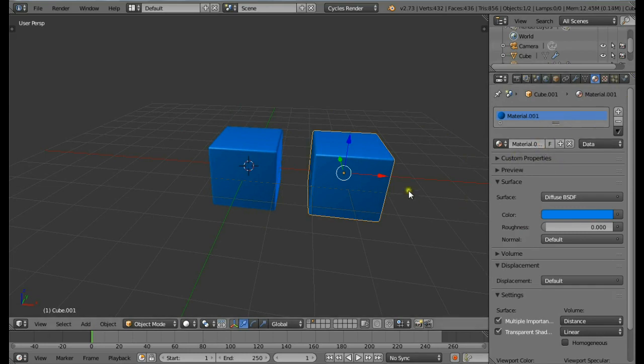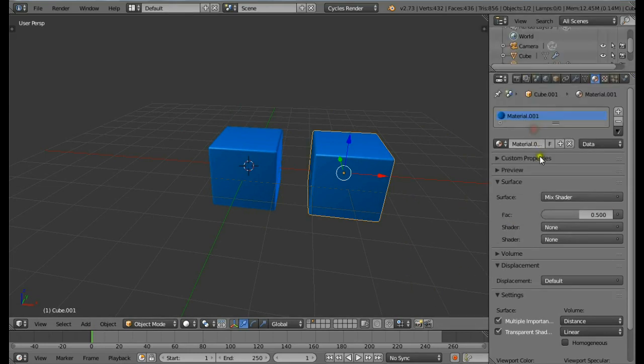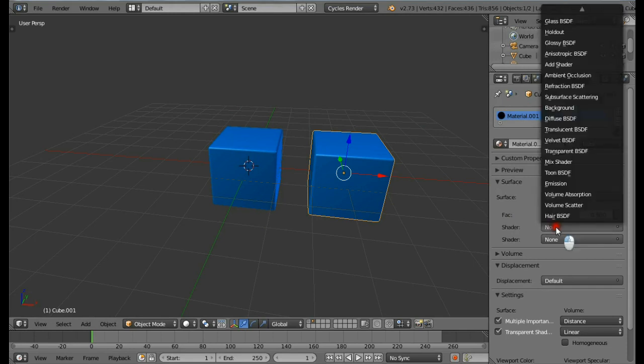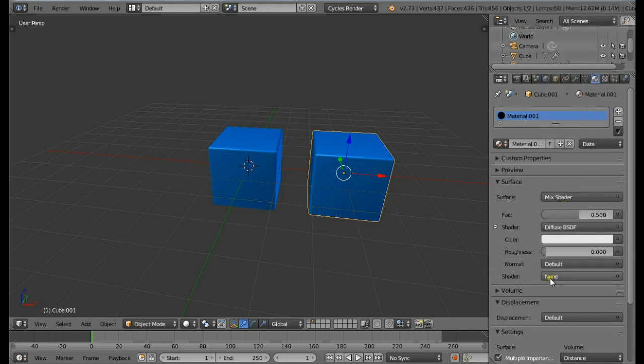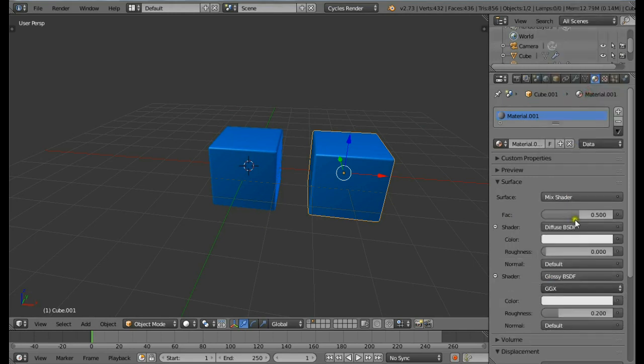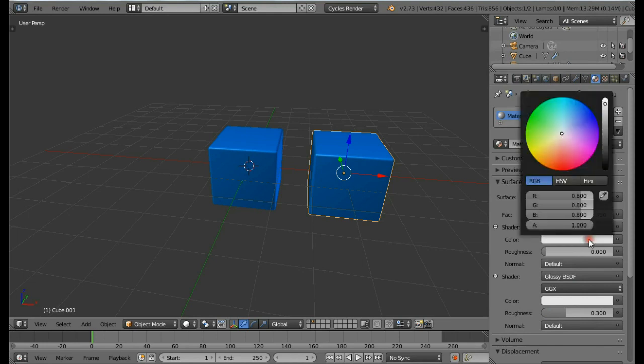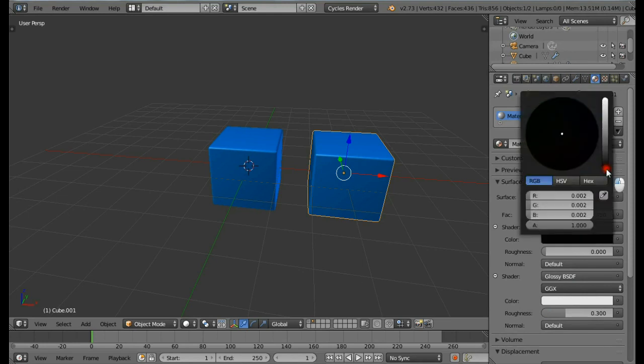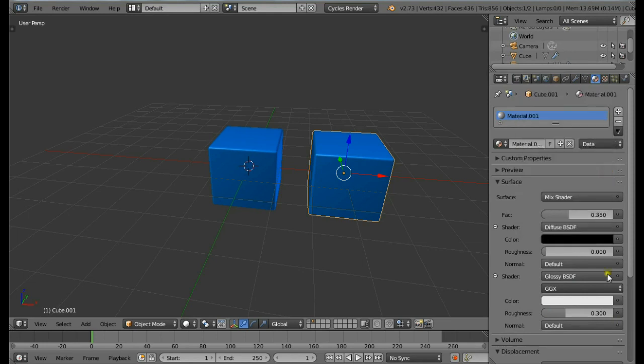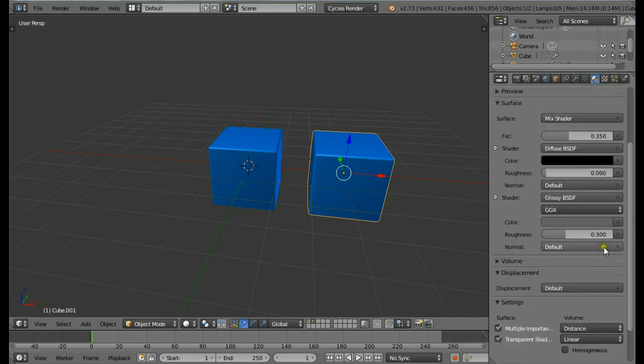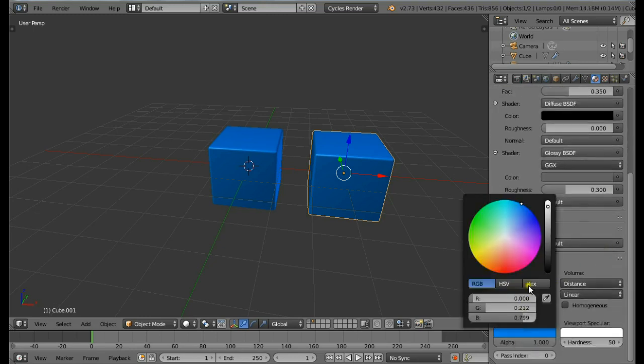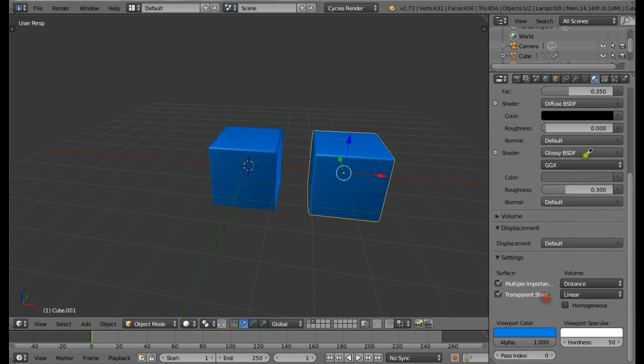Change the surface type to Mix Shader. Change the first shader to be Diffuse, second shader to be Glossy. Change the Fac value to be 0.35 and change the glossy roughness to be 0.3. For the Diffuse we're going to be using black color, completely black. For the glossy, a slight gray color. Come down and change the viewport color for this to be black.